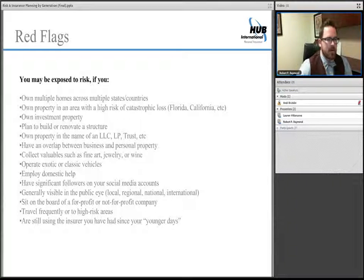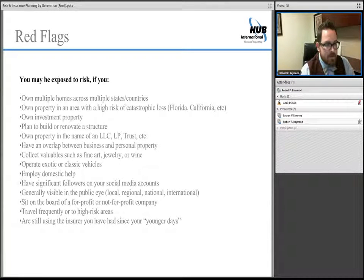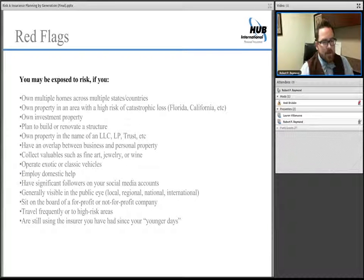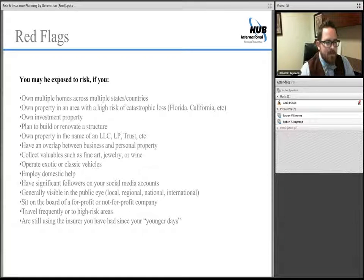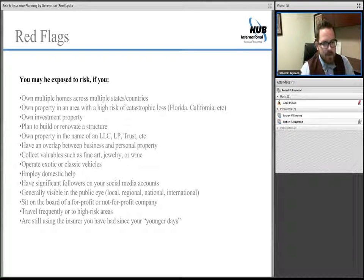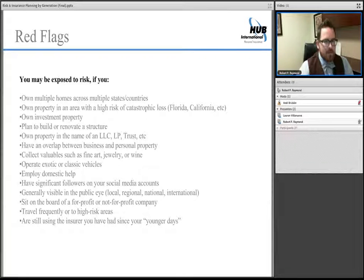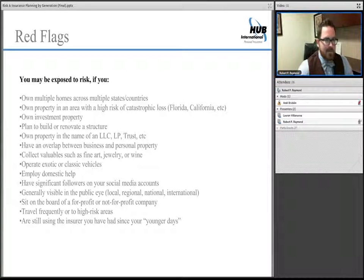A few red flags and ways you could be exposed to risk: owning multiple homes is always a red flag, as states are specific in their requirements. If you're in an area with catastrophic loss, have investment property, or renovate, these areas may not be covered by a basic insurance contract. Estate planning vehicles like LLCs and LPs have their own inherent risks. Collectibles — vehicles, jewelry, wine — domestic help, traveling, and heavy use of social media with a large following are all concerns. Libel and slander claims are becoming the norm through significant Twitter, Facebook, and other social media use.